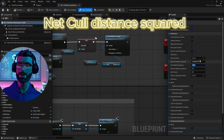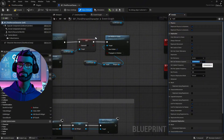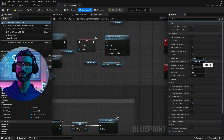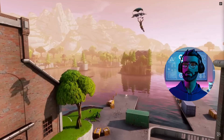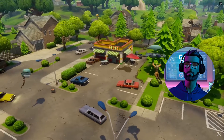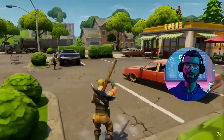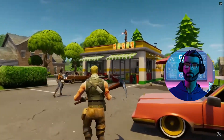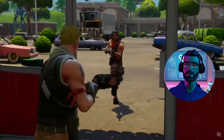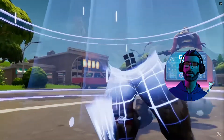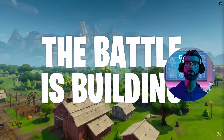Now let's talk about Net Cull Distance Squared. This determines the distance at which the server stops replicating an object to a client. For example, in a battle royale game, you don't need to replicate a destroyed crate to players who are miles away. By setting a cull distance, you optimize the game and save resources.